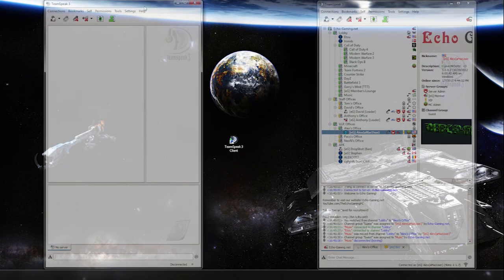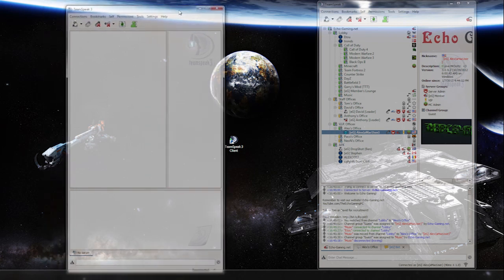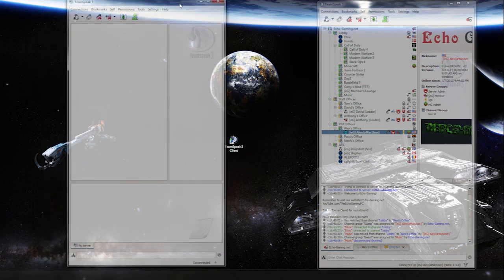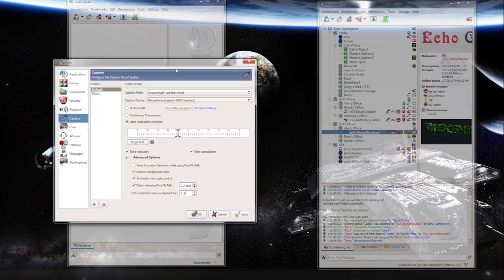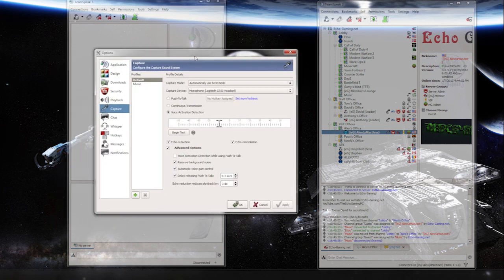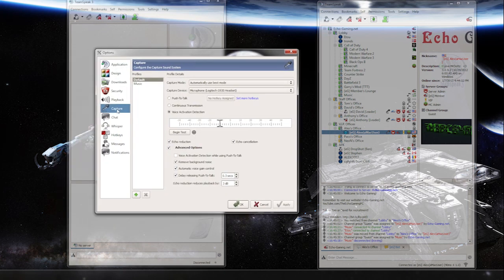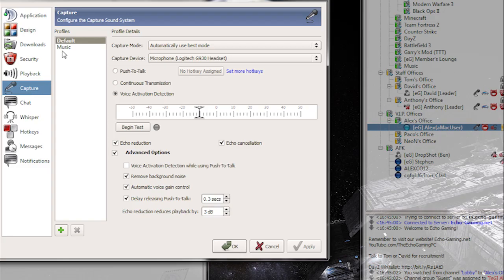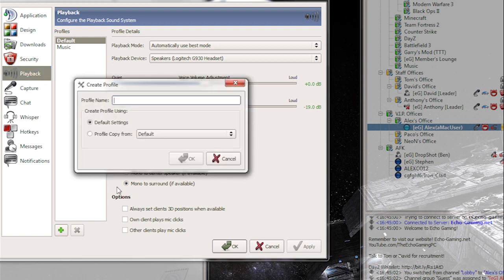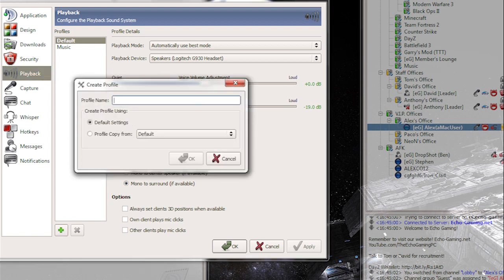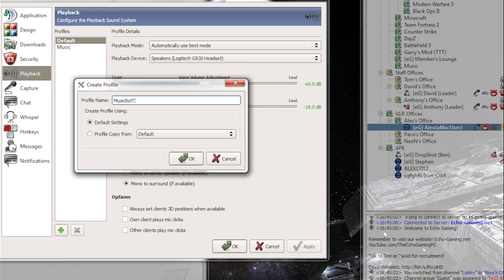Now I'm going to keep referring to this as your music bot TeamSpeak. So this right here is your music bot TeamSpeak. You're going to go into settings, options, and now since I already have all this created, it's obviously right here. I'm just going to recreate everything and I'm going to call this music bot tutorial. So the first thing I'm going to do is go into the playback on the left side here. Go to plus down here. I'm going to call this music bot tutorial. Hit ok.